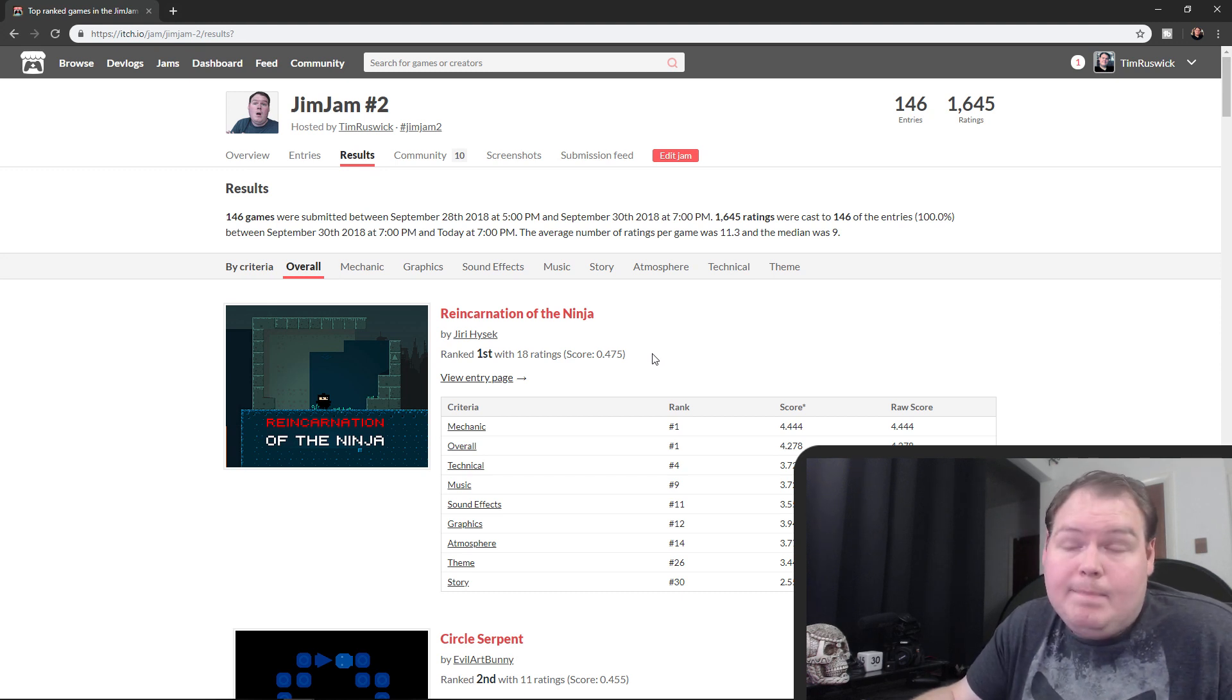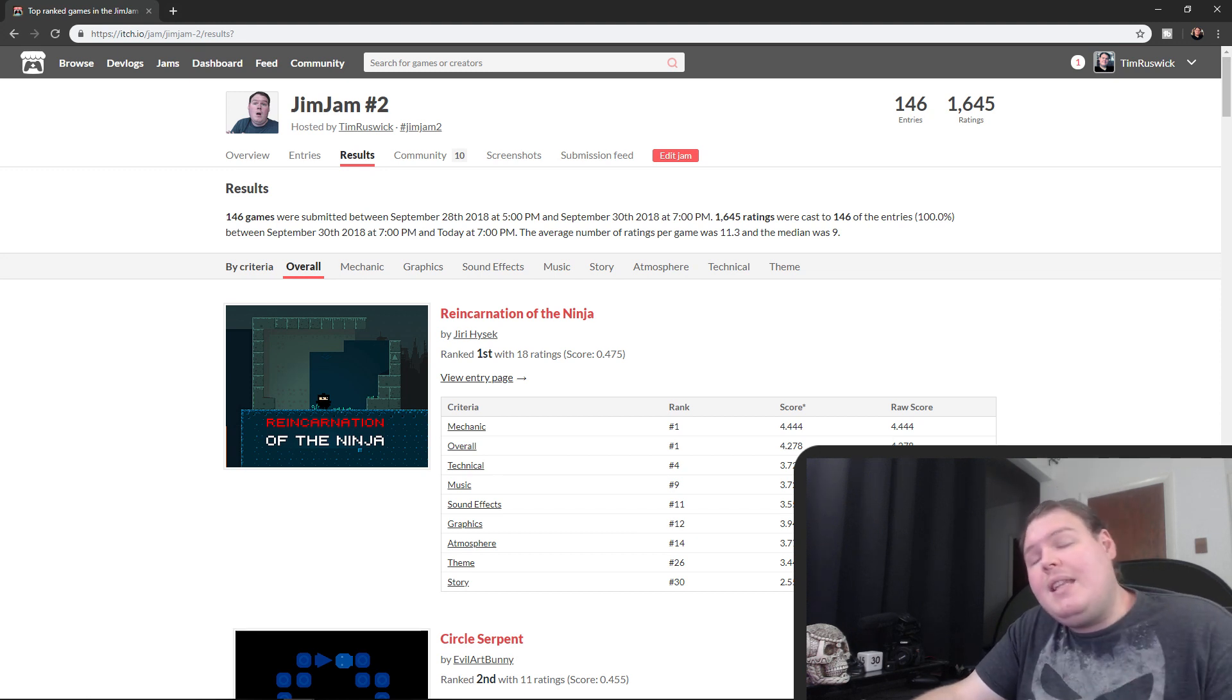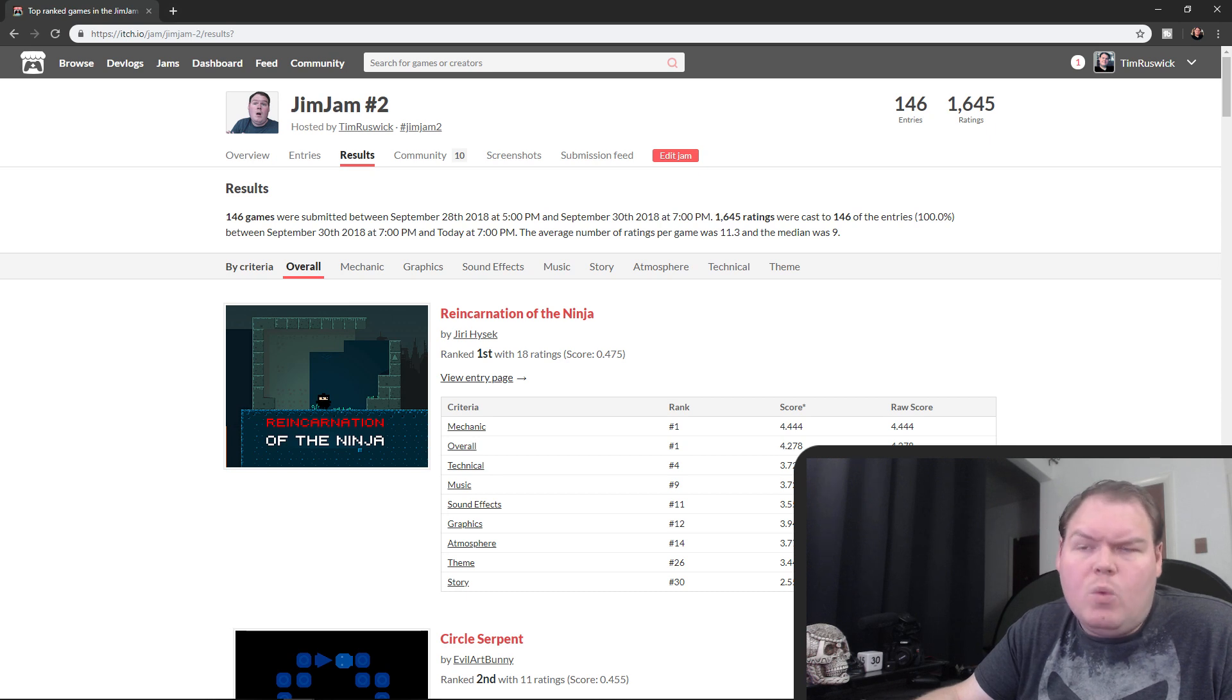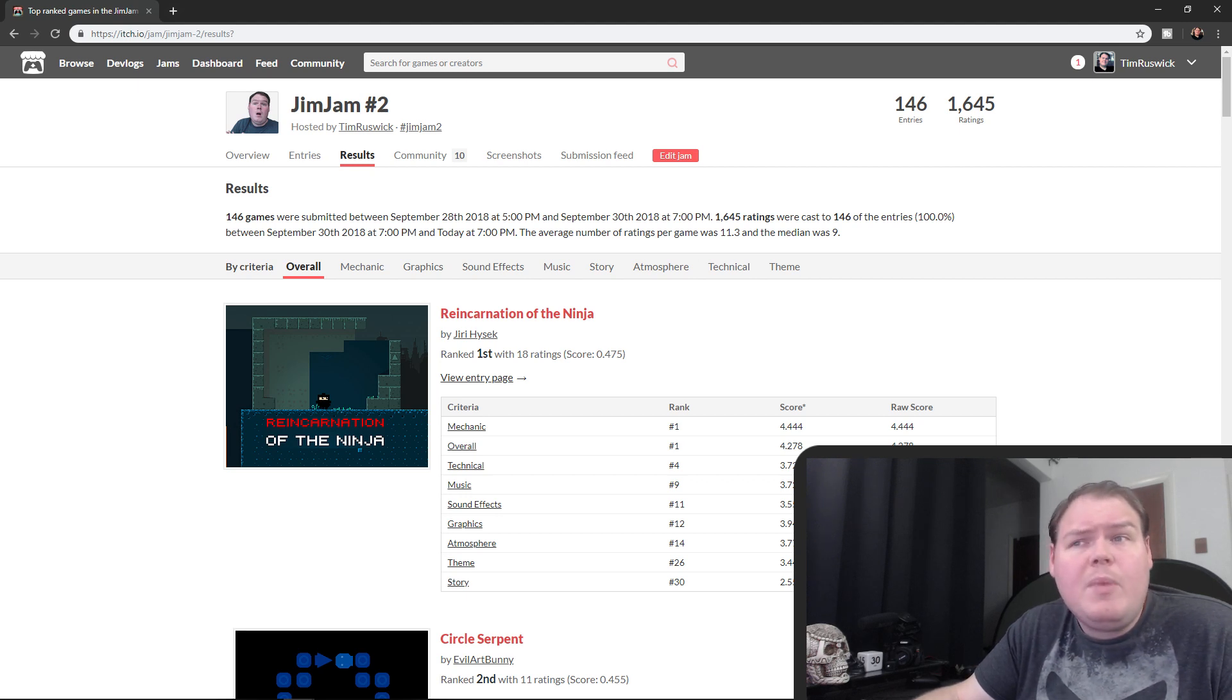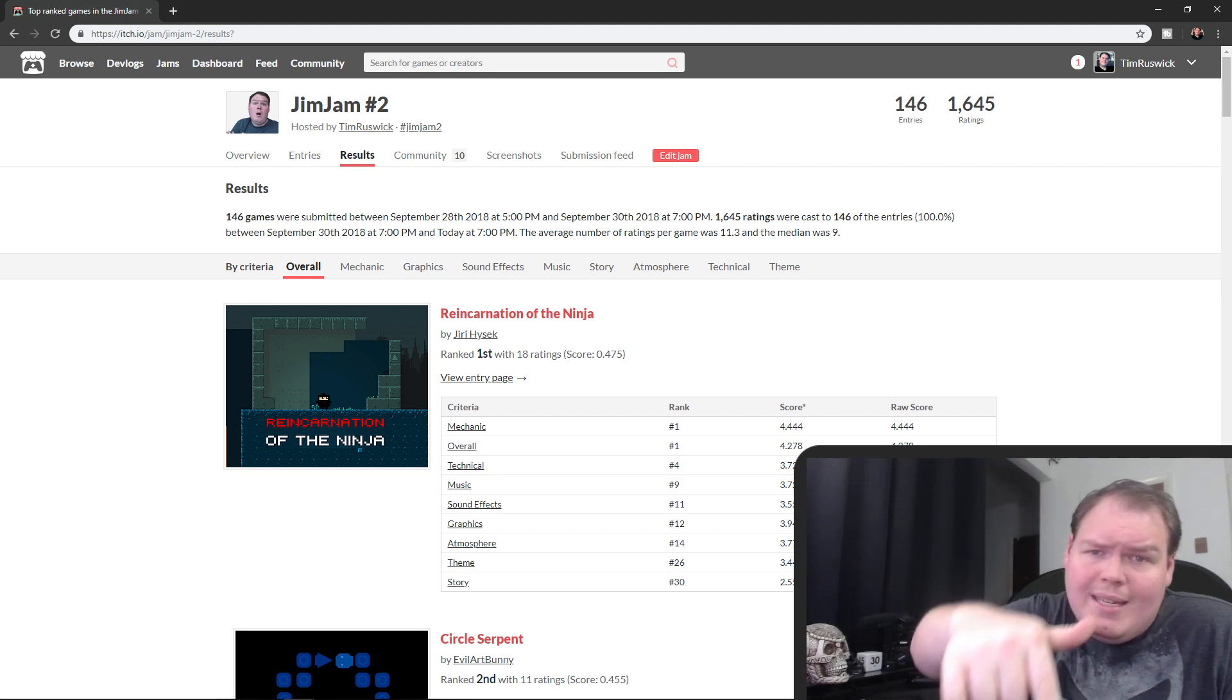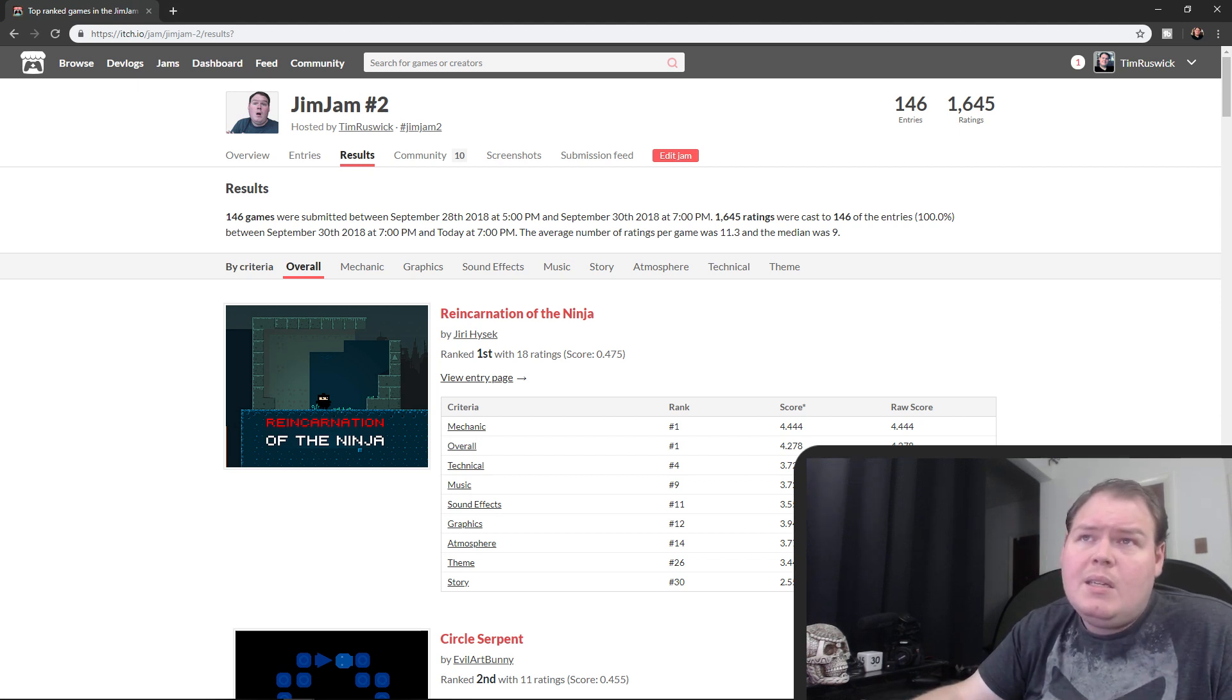So that's all I got for you. I hope you found it useful. If you did, leave me a thumbs up and a comment down below. Let me know what your favorite game was. If you played some games from the jam, let me know. Feel free to link to any games if you want to link to your own game or you want to link to one of the games you thought was best. Let's all have a conversation about it down in the comments.